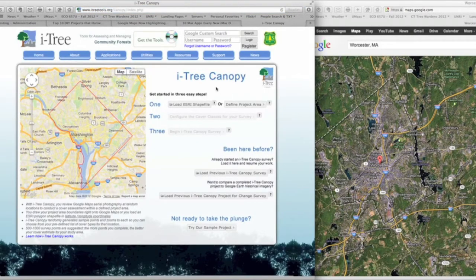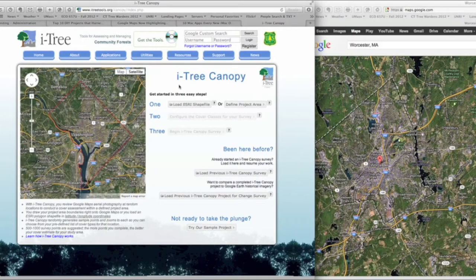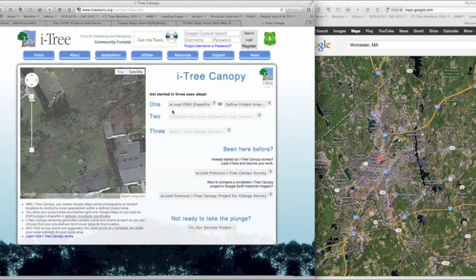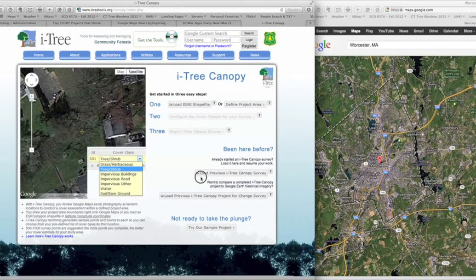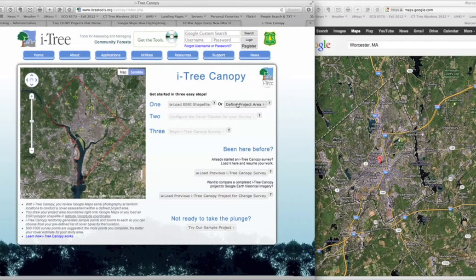The iTree Canopy window will open and allow us several different options. We can load an ESRI shapefile, which requires knowledge of GIS — we'll show that in another video. Or we can load a previous study we've already completed. But in this case, we're going to show you how to define a new project area.